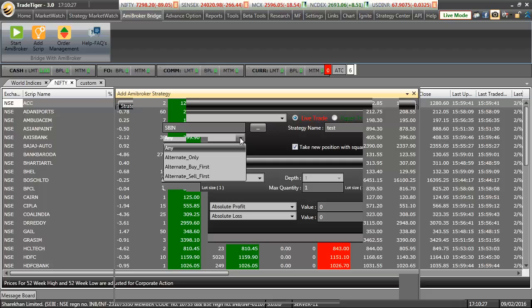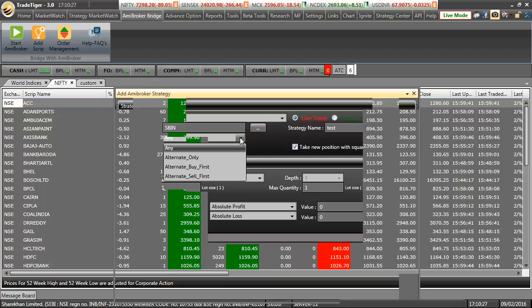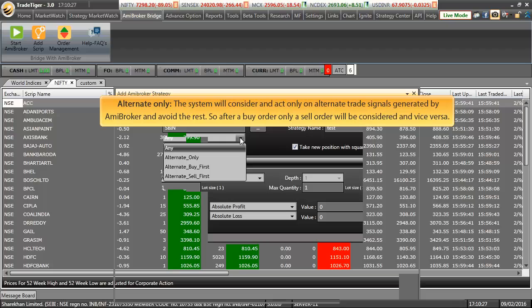If we select strategy type as Any, system will consider and act on each and every trade signal generated by ME Broker. If we select strategy type as Alternate Only, system will consider and act only on alternate trade signals generated by ME Broker and will avoid rest of them. So after a buy order, only sell order will be considered and vice versa.